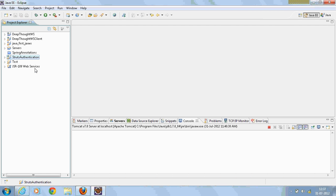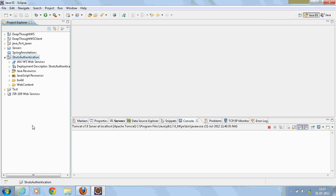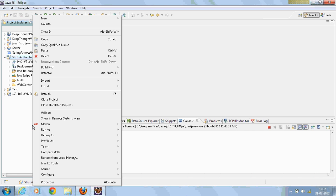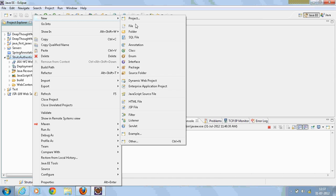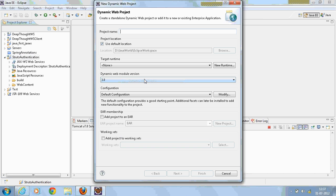Now go to your Eclipse and create a new dynamic project. I'm going to create a Struts authentication project, so I'm naming it as Struts authentication.